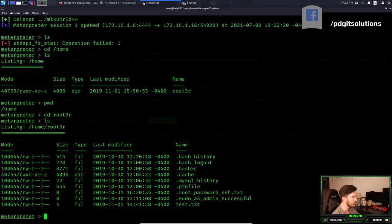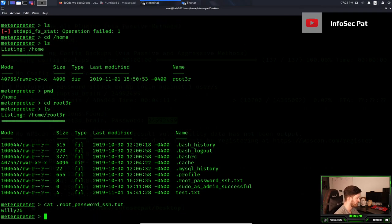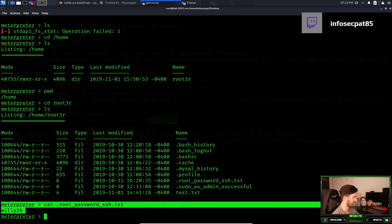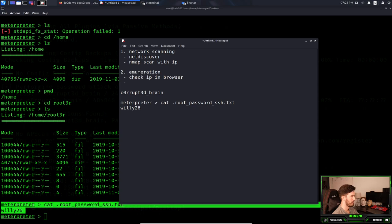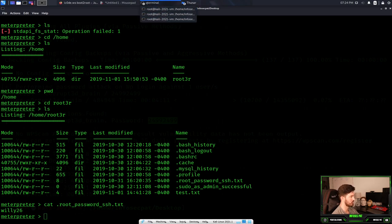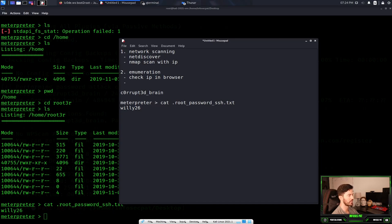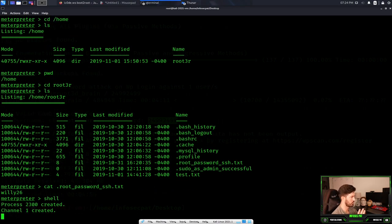Let's go ahead and cat this out: root_password_ssh.txt. It's willy26. Now let me copy this because I don't want to lose anything. That looks like it's an SSH password for root. Let me note that down. It looks like root is probably going to be the user and willy26 the password for SSH. We don't know yet, so let's create a shell.